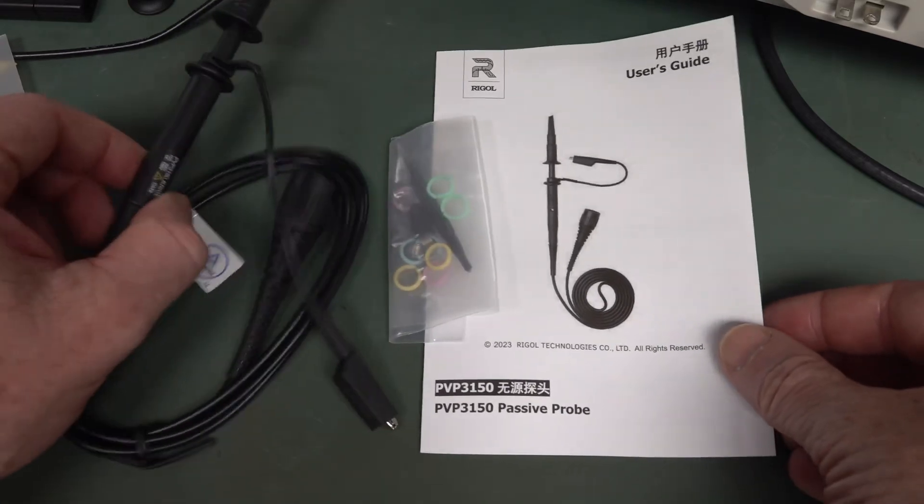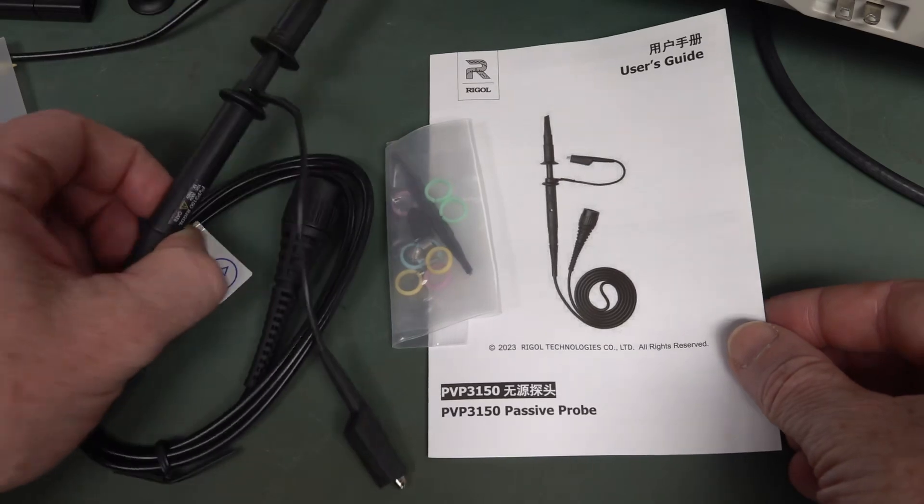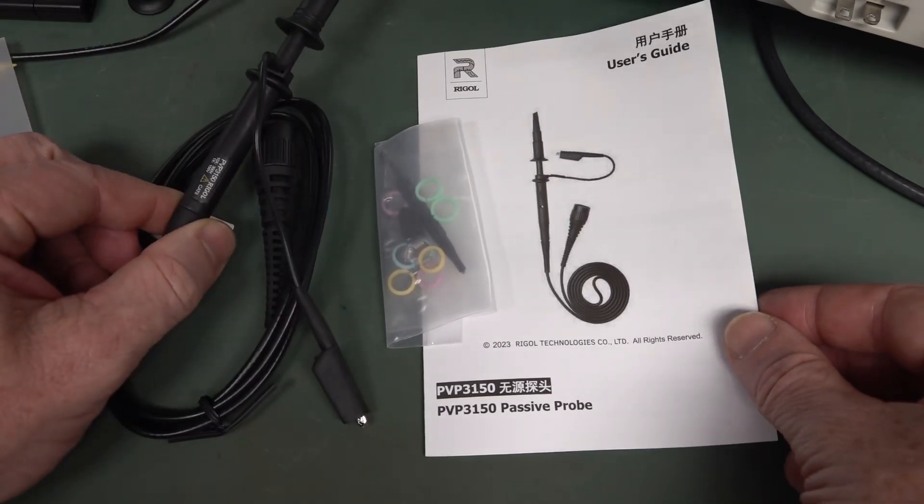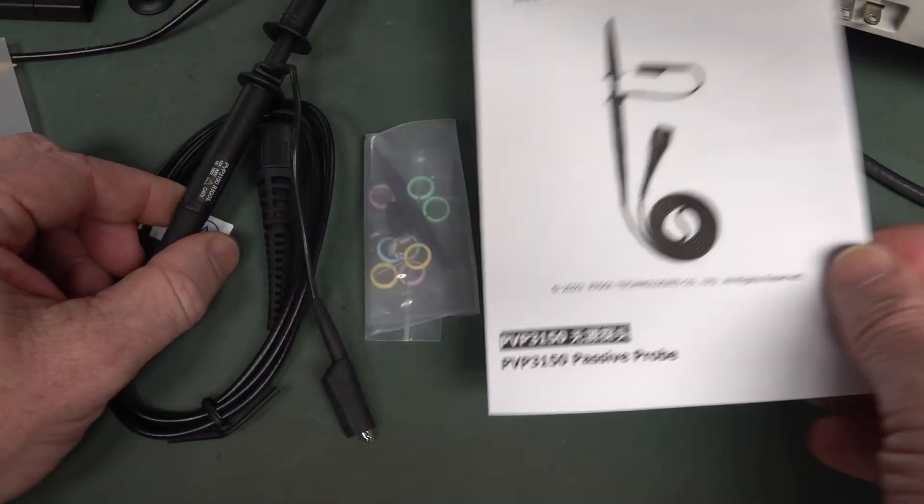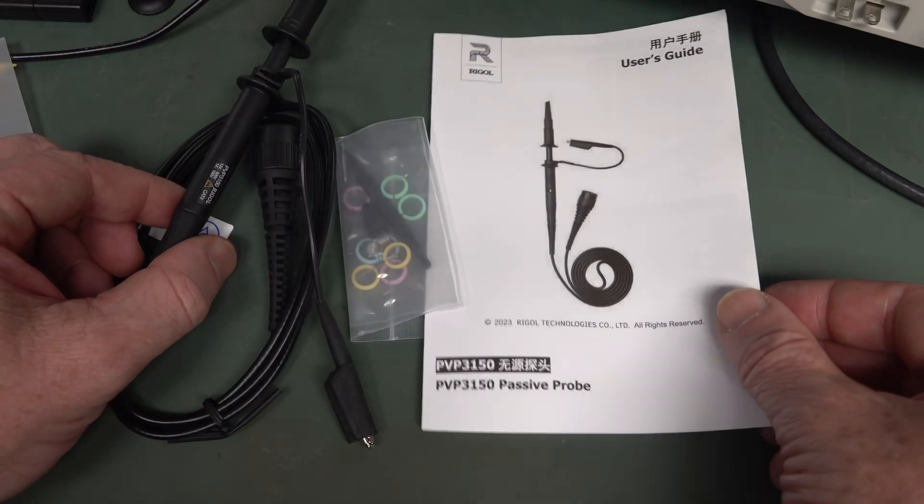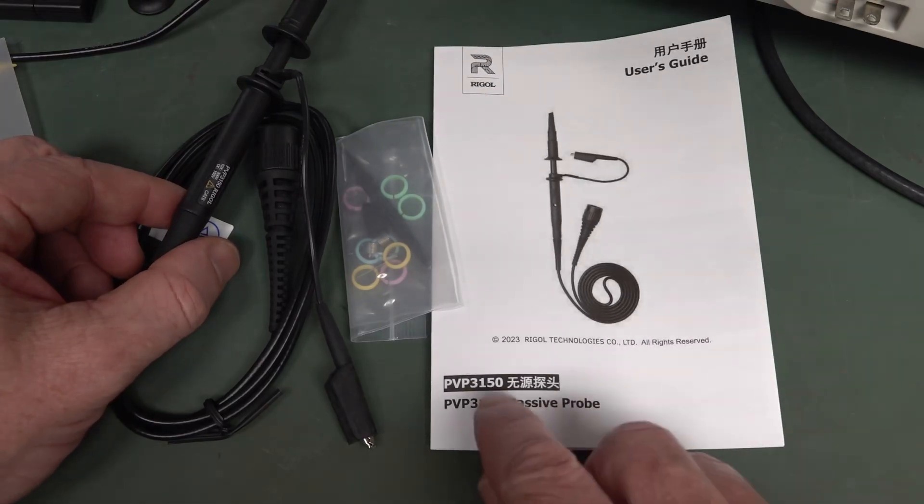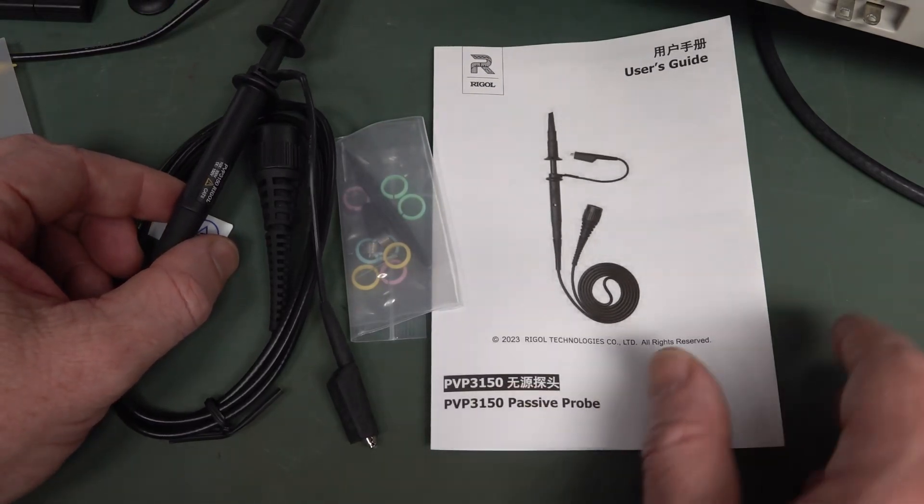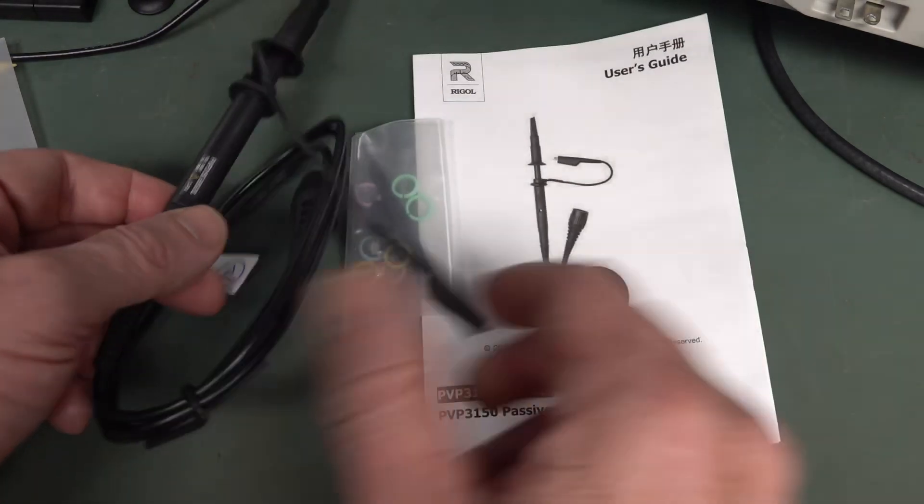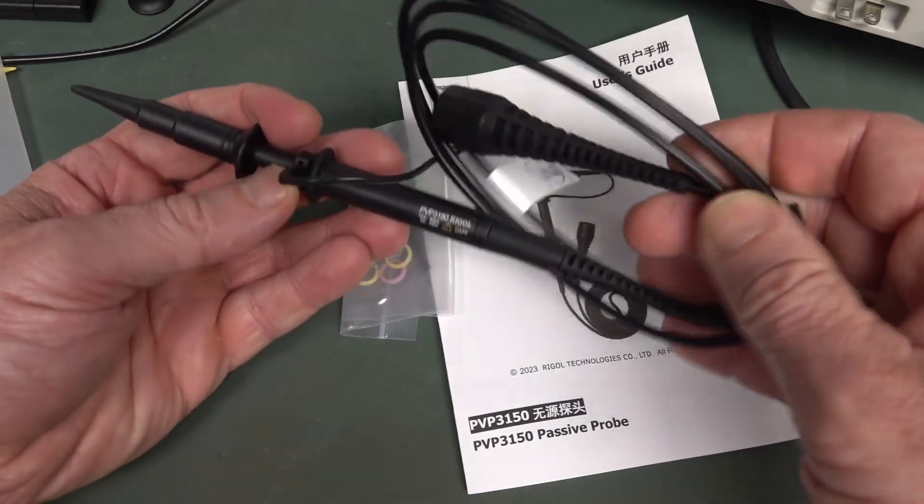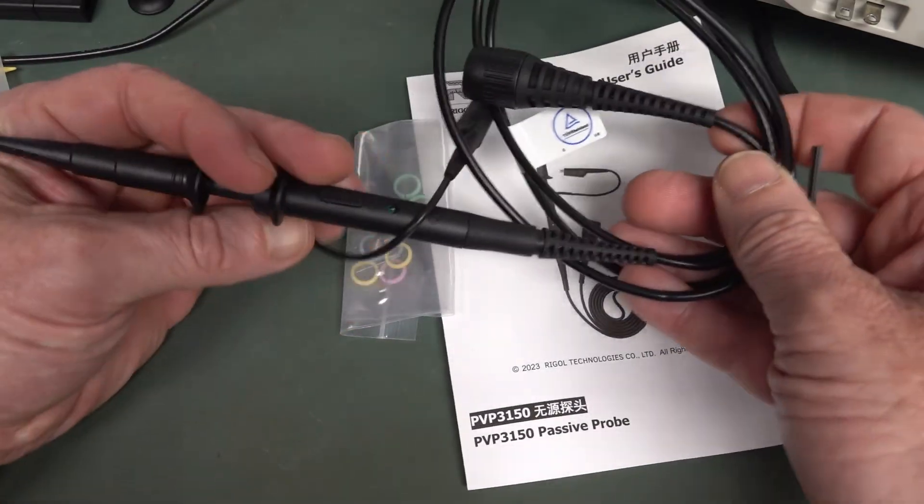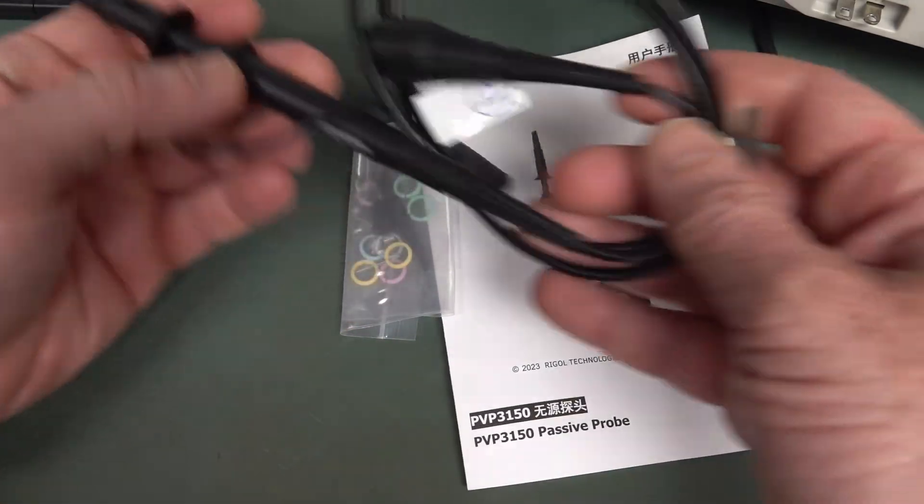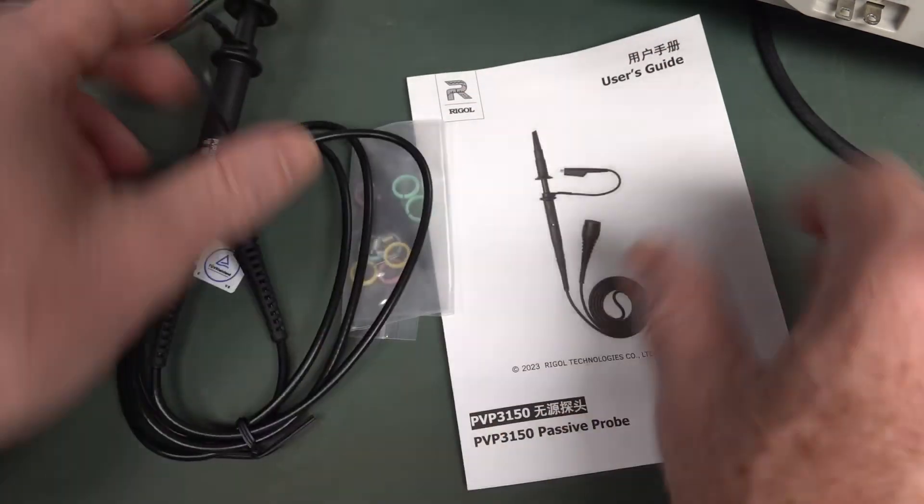The x1 x10 switchable passive probes - you usually don't think anything of them. Well, these ones are actually rather special, I think. It's the PVP-3150, and it's a nice, decent x1 x10 switchable probe.